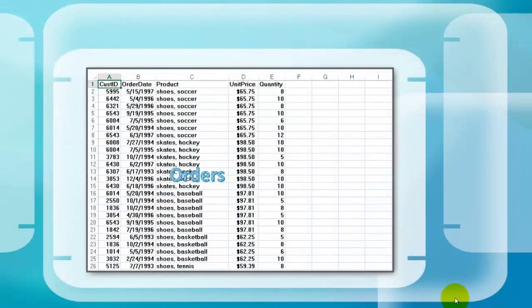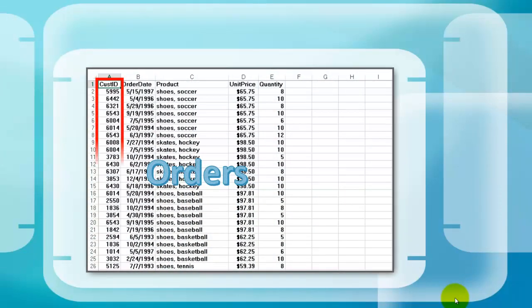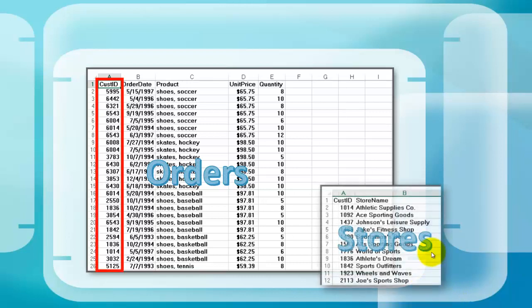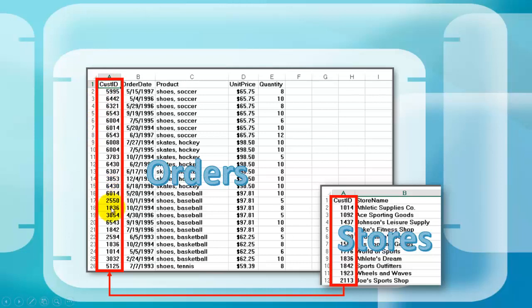Say you have a sheet called ORDERS and every order is hooked up to a specific customer ID, and that customer ID corresponds with the customer ID on another sheet called STORES.